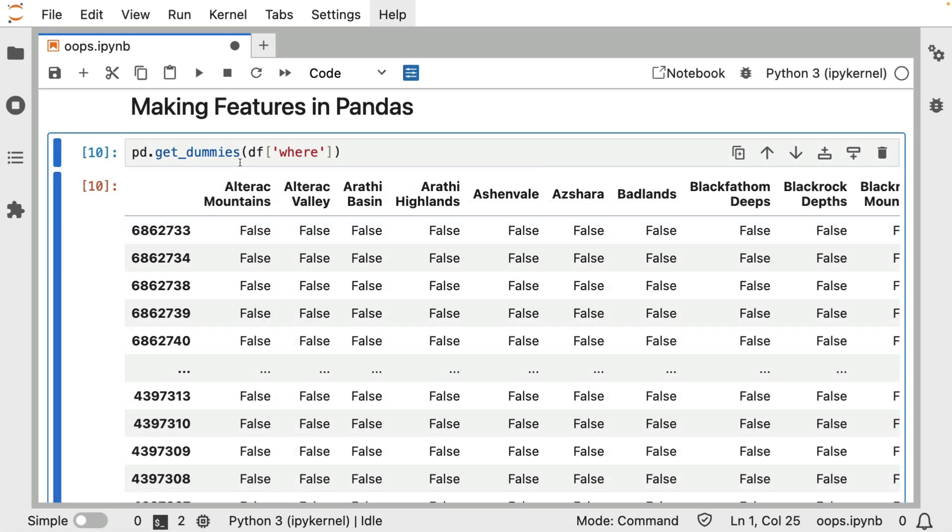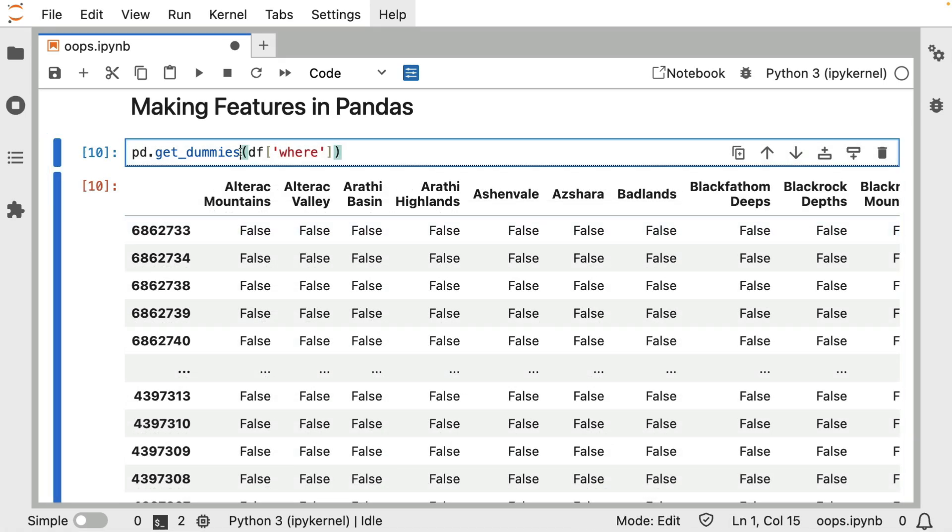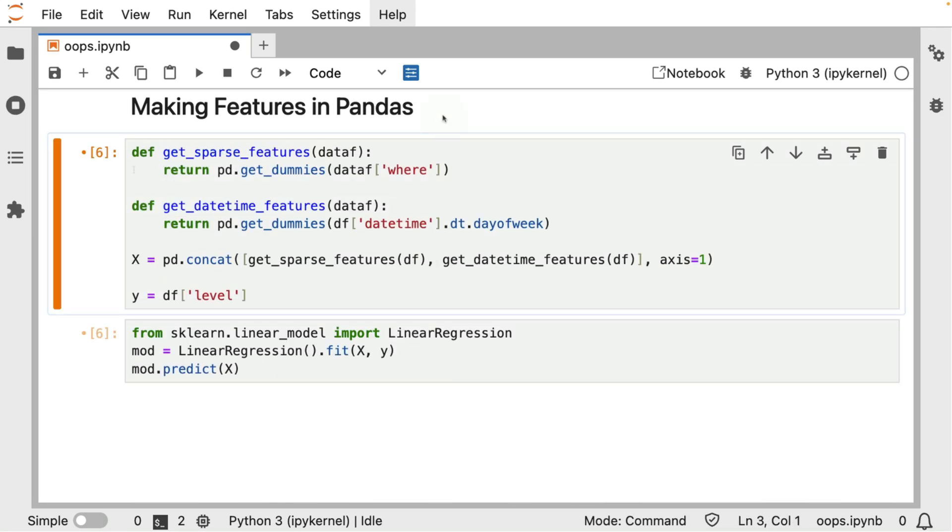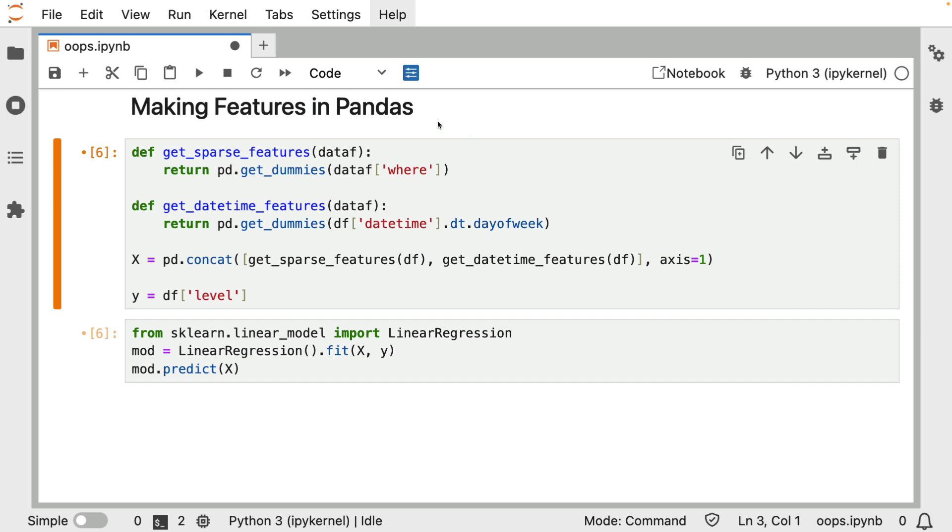But looking at this, you might think, well, you know, this is pretty cool. Maybe I don't need scikit-learn. Maybe I can just write this logic inside of pandas. So just to give a demo of what that might look like, and I'm just zooming in on two specific variables here. But let's say that I'm just going to start out simple. I'm not going to do all the columns just yet. But I'm going to have a function called get_sparse_features that is just going to encode the where column.